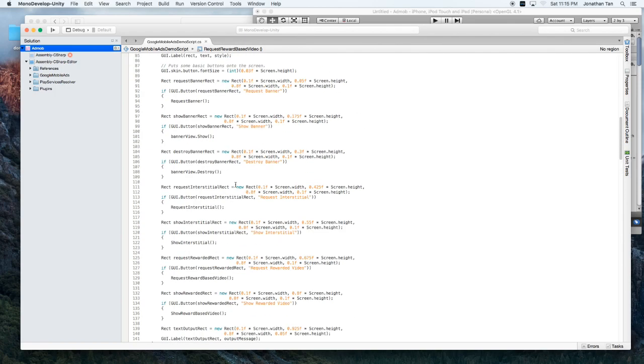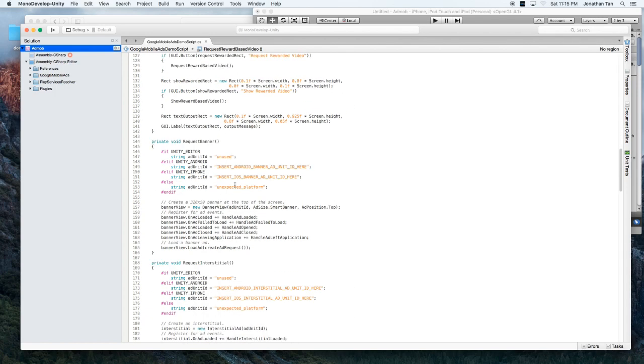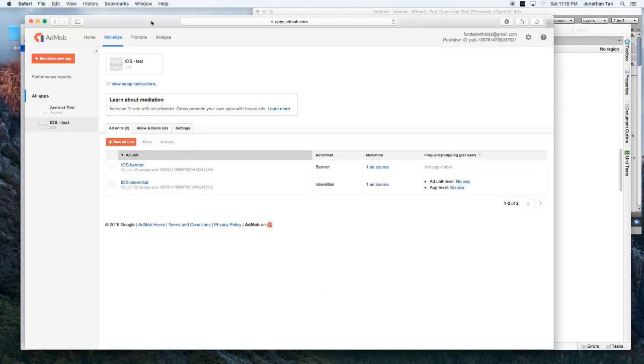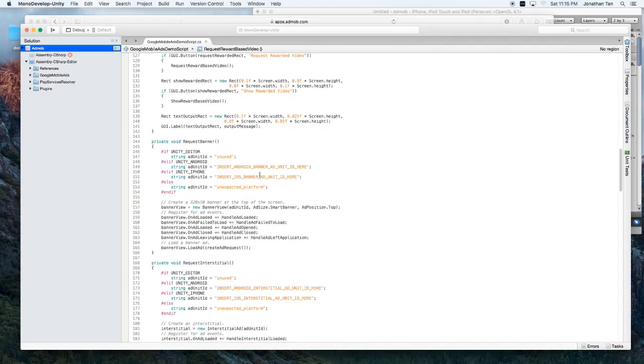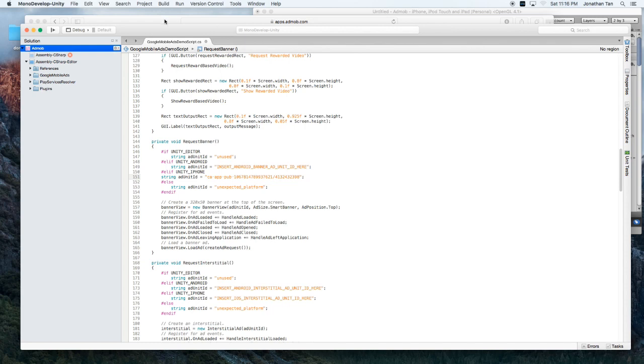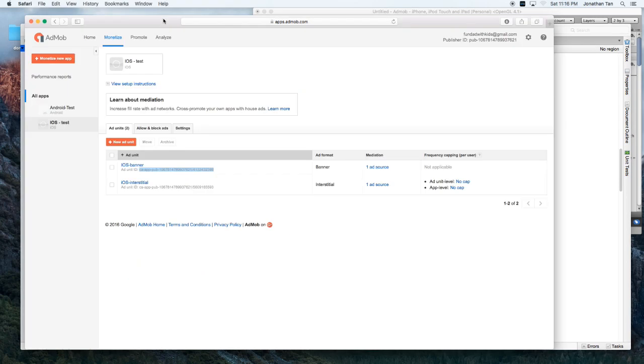Now, if you scroll to where it says Request Banner. We're going to go back to our Unit ID. And get our Banner Unit ID. Let's go ahead and copy that. Go back to our code. And for the iOS or the iPhone section. We'll go ahead and paste that in.